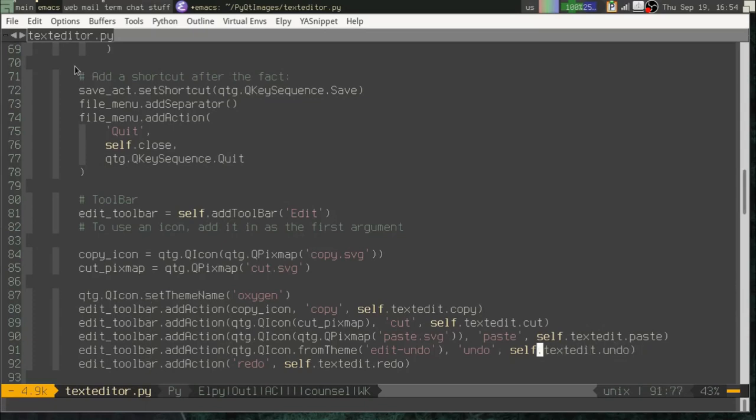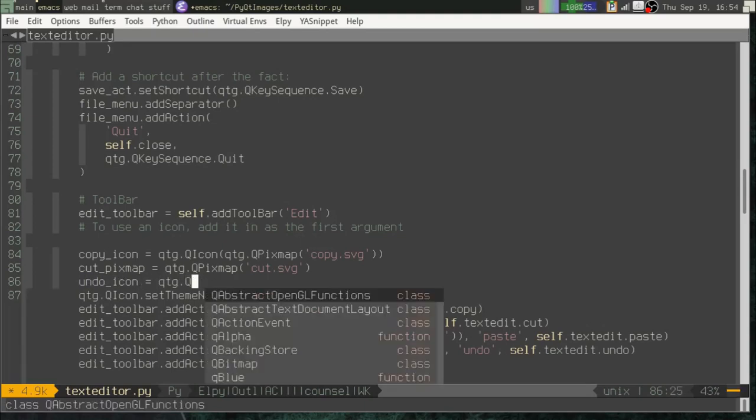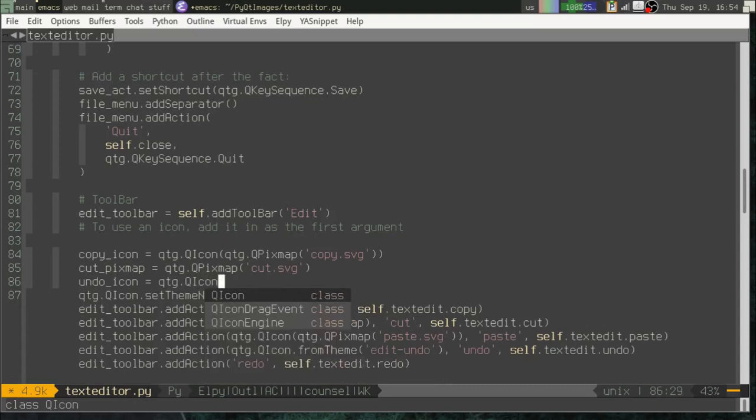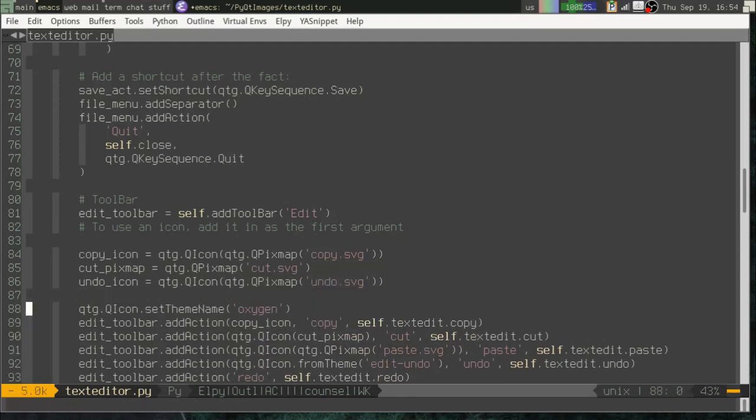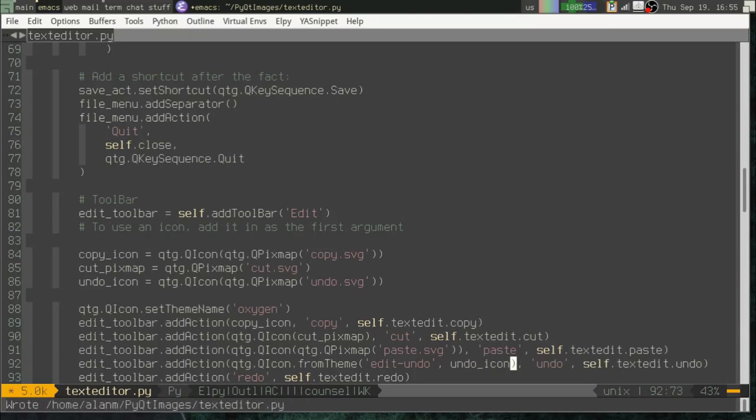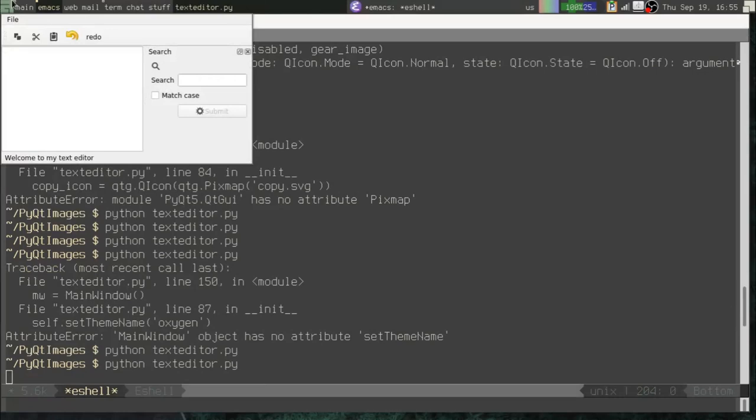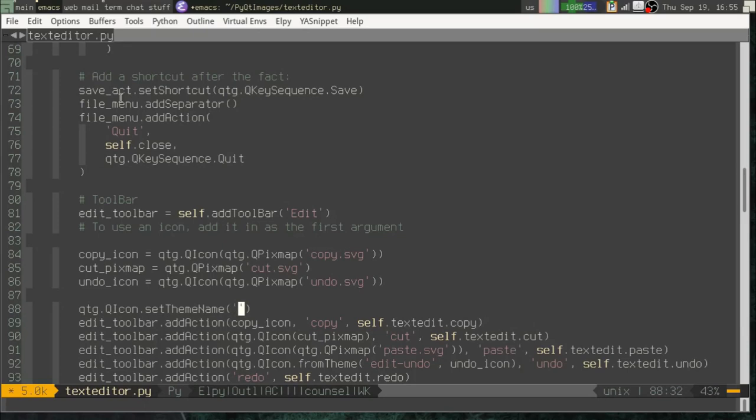Now, what we can do in this from theme is we can actually set a default in case that can't be found. So I could say undo icon QtG.QIcon QtG.QPixMap undo. Okay. And then I can pass that as a second argument to my from theme. Okay. There we go.